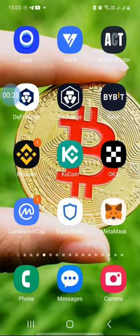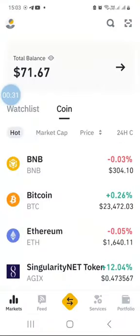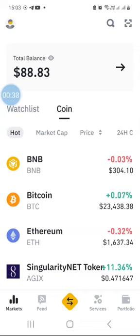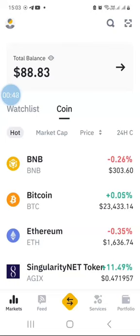First thing you want to do is launch your Binance app. If you don't have it on your phone, you would have registered your account, verified it by completing KYC, and then downloaded the Binance app. I'm assuming you've already done all of that and you have some money in your Binance wallet.